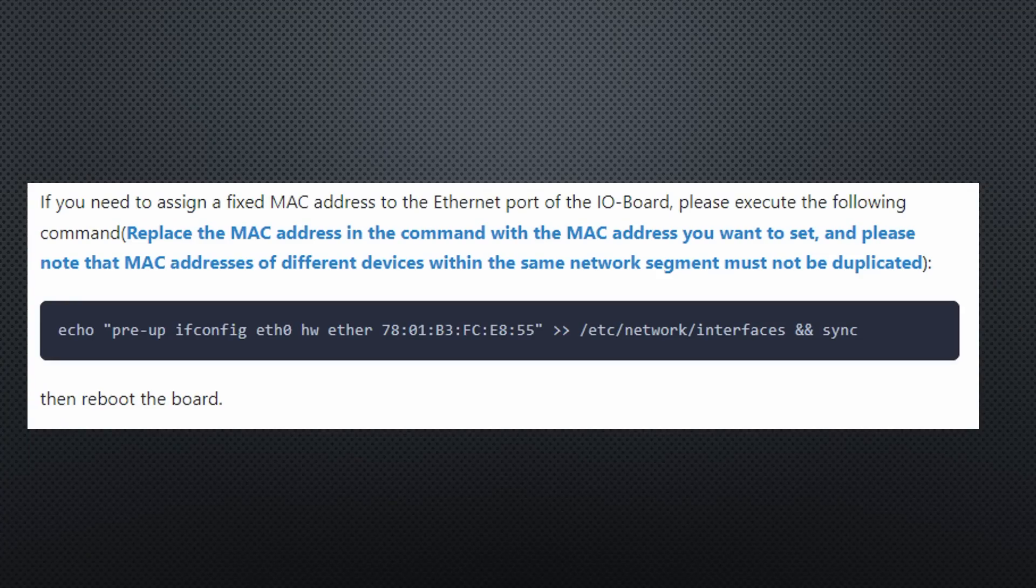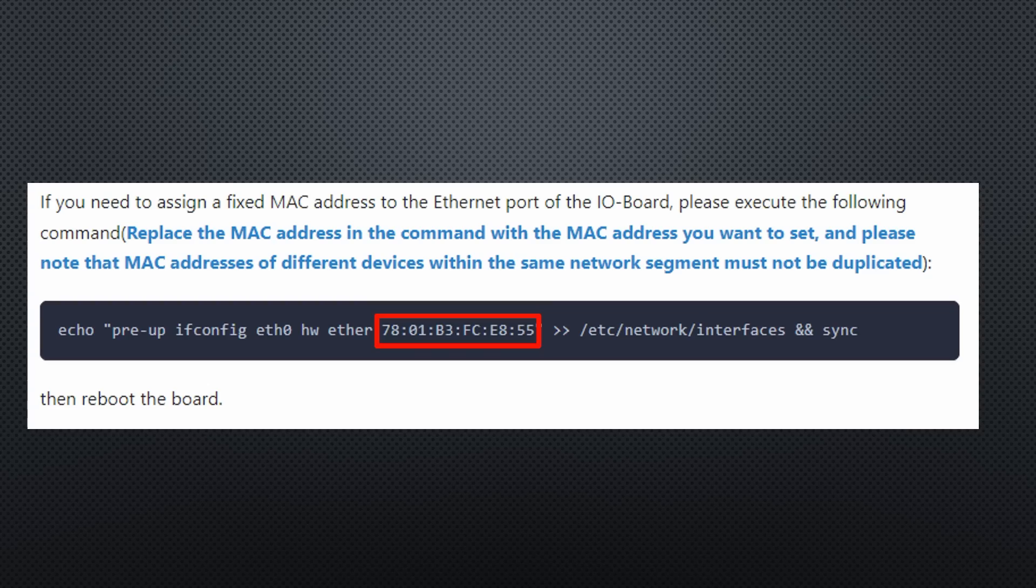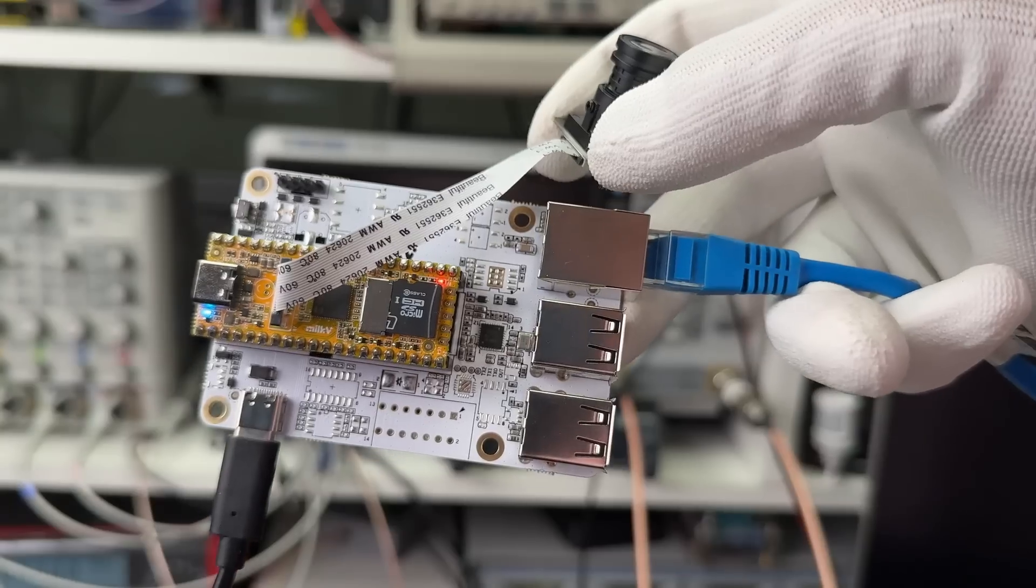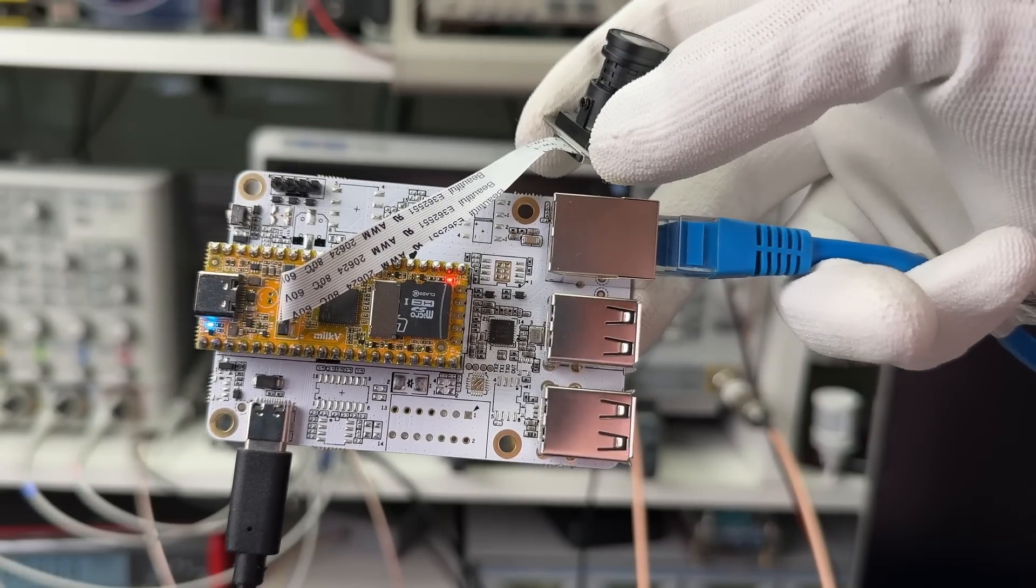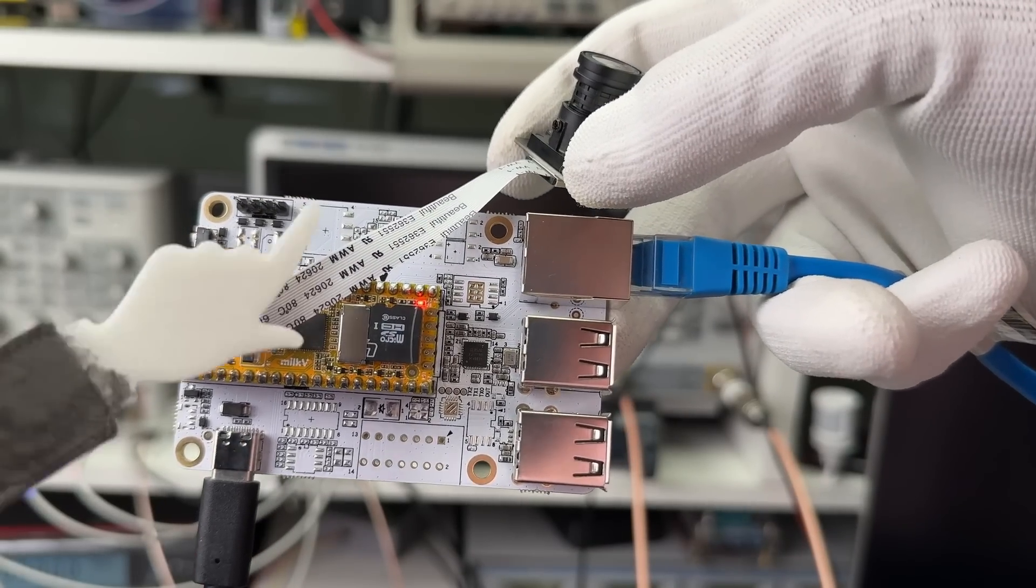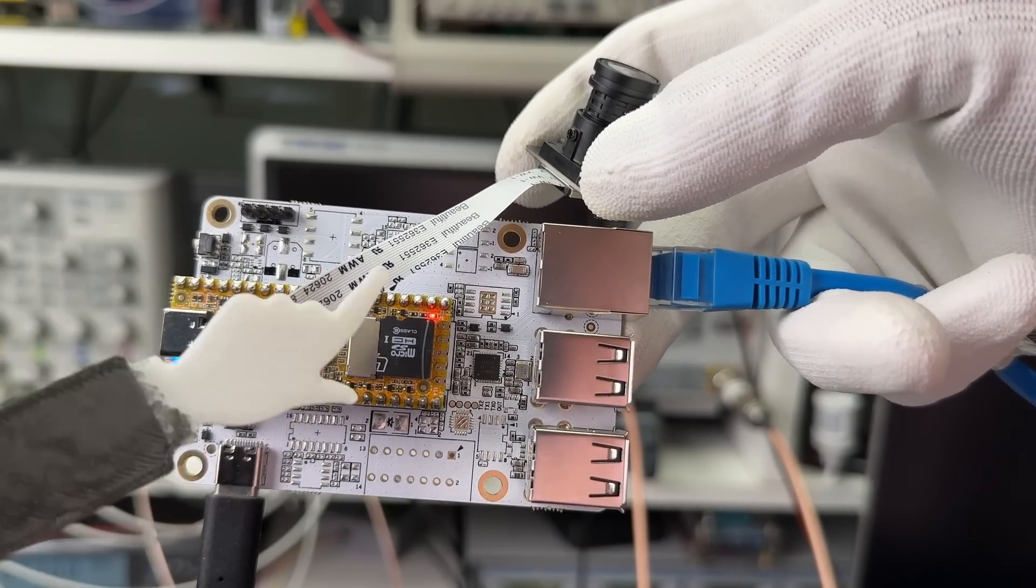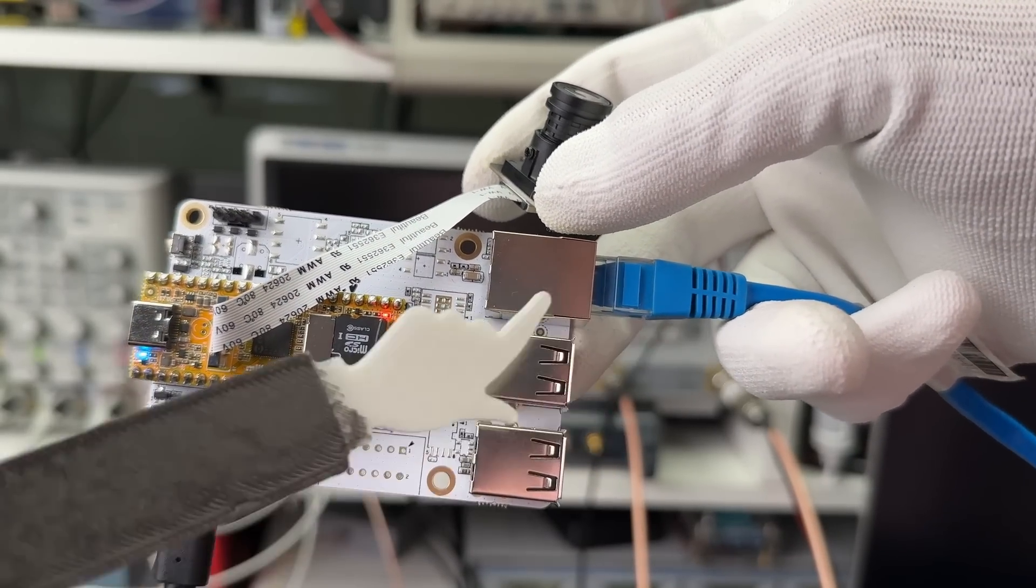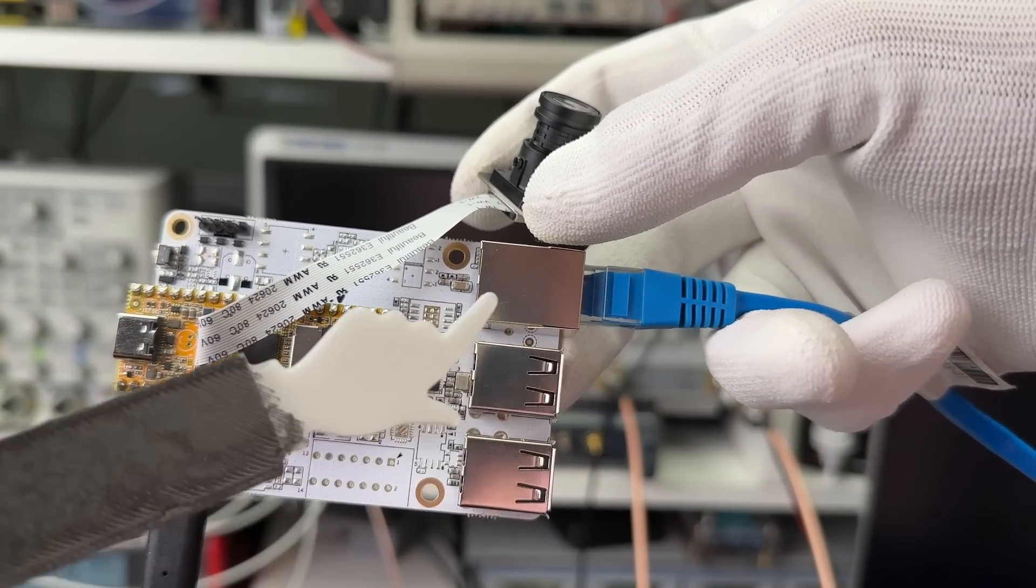First, we add a fixed MAC address and reboot. This address has to be different from all the others in your network. We can also enable the four USB connectors if we like. Now, I place the Duo on the I.O. board and connect it with an Ethernet cable to the router.